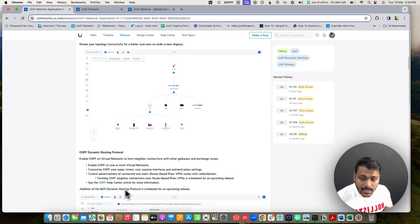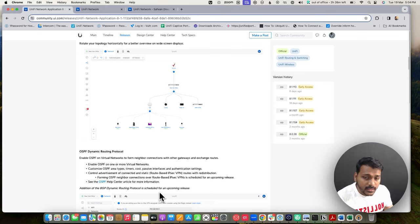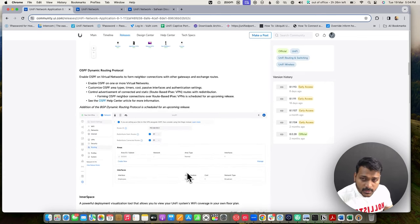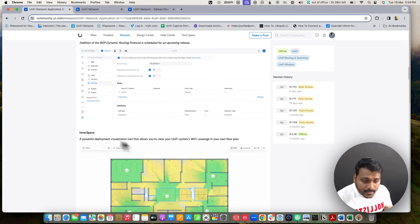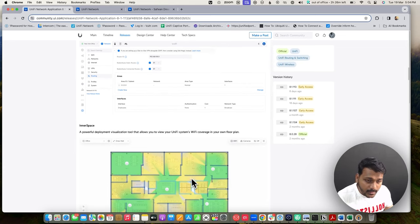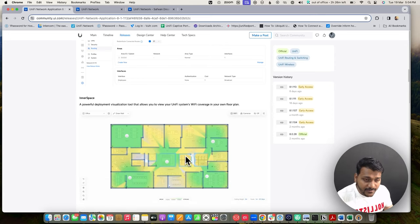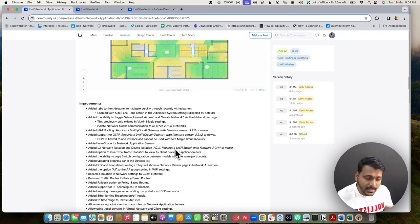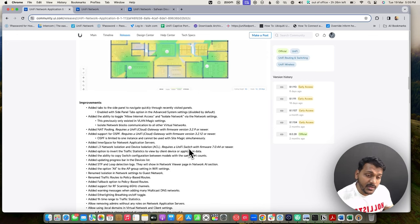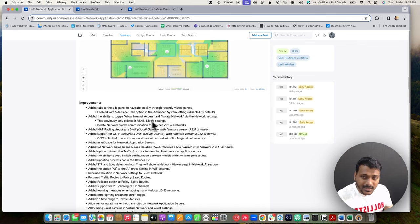The addition of BGP dynamic routing is scheduled for an upcoming release. You can see an example of adding the OSPF routing protocol. They also added inner spaces within UniFi Network where you can add a Wi-Fi floor plan and check Wi-Fi coverage. They added a side panel option for UniFi devices so you can quickly revisit panels that were previously available in the legacy UI but not in the new UI.